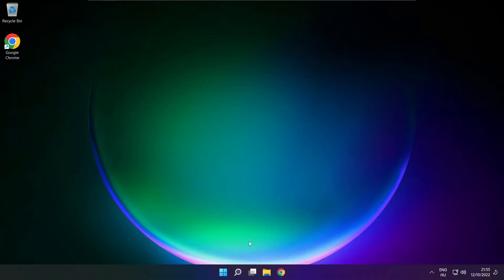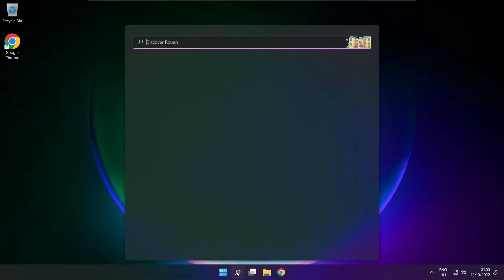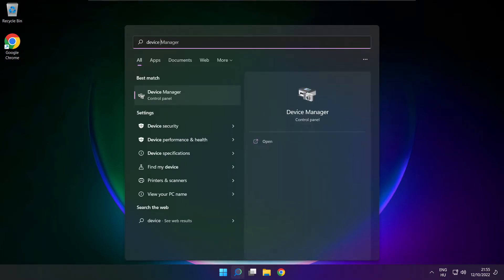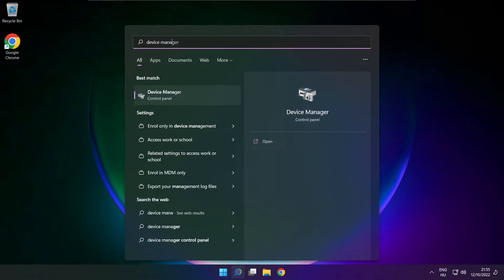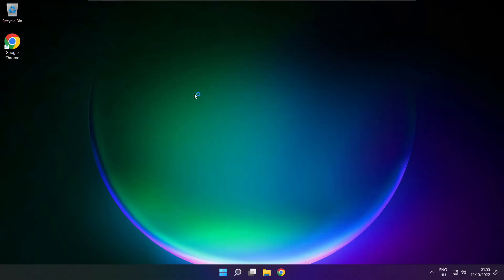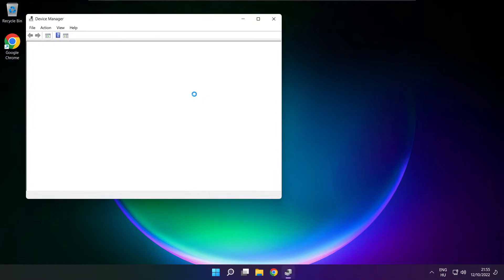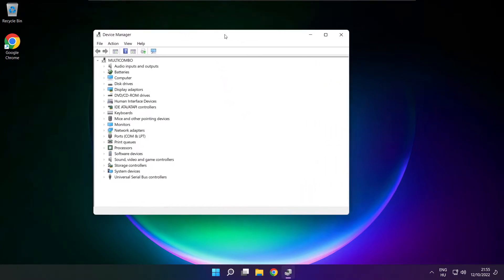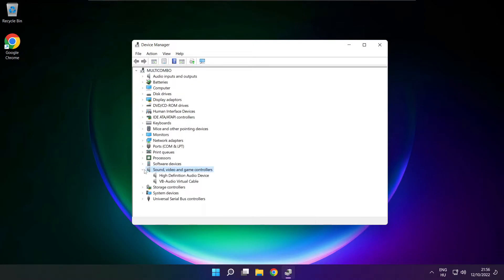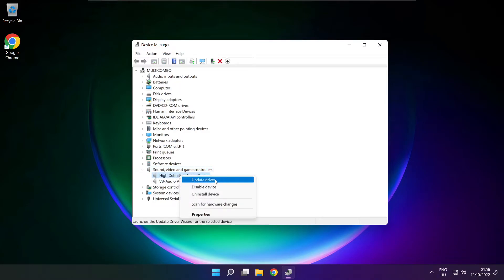If that didn't work, click the search bar and type device manager. Open device manager. Click sound, video and game controllers. Right-click your used audio device and update driver.